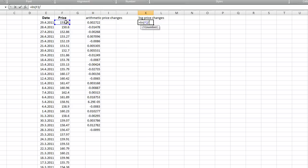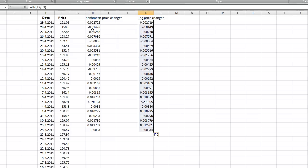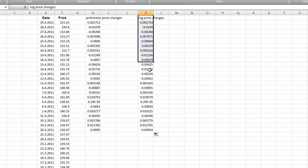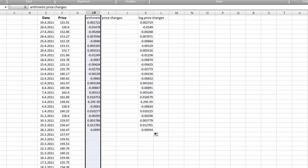We should get really almost similar numbers. Can you see that it's very close? This one is very close to this one. I think it's much more convenient to use these log price changes, so we will delete this column.